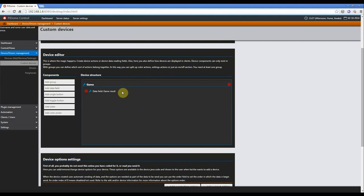This is the custom device editor, where you can create your device skeleton. If you open it for the first time you already have a group, and then you can pick up one of these controls and move it over here. I'm going to show you the fields used.